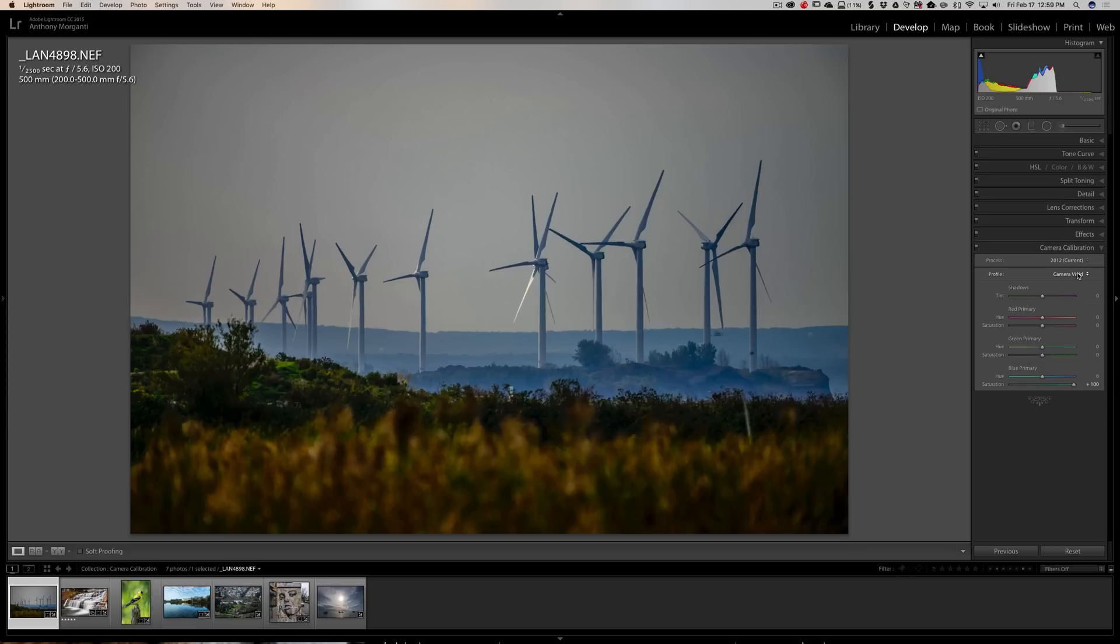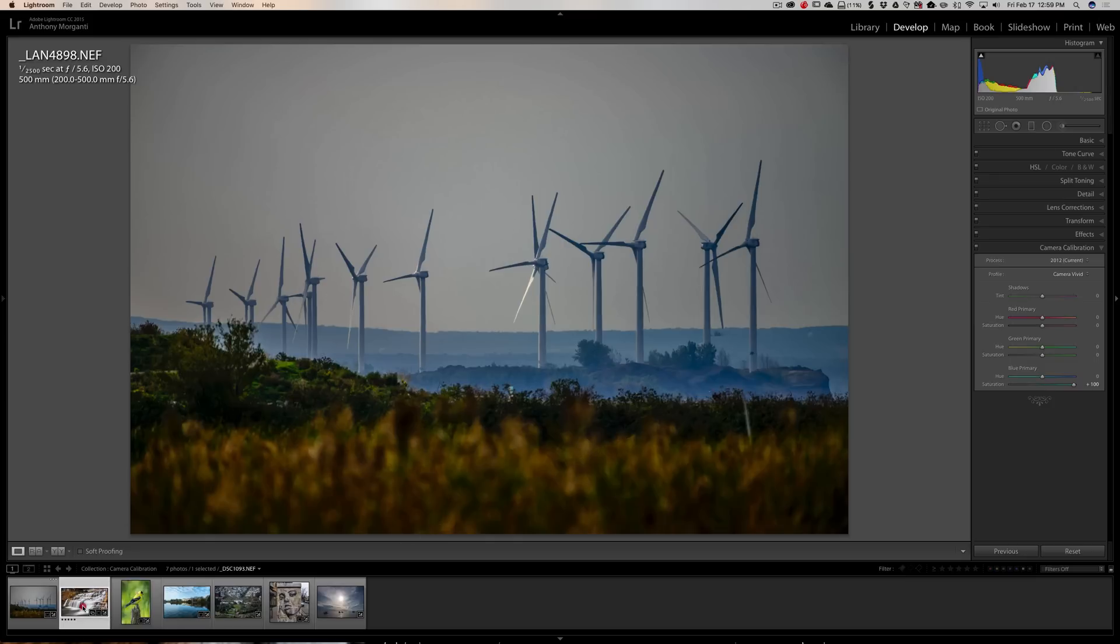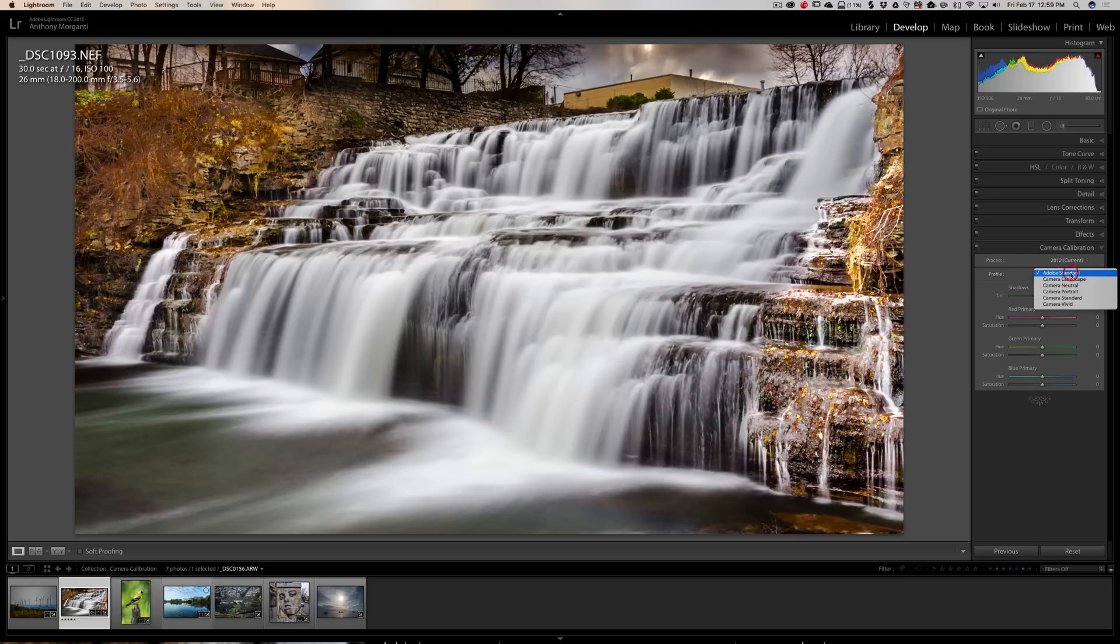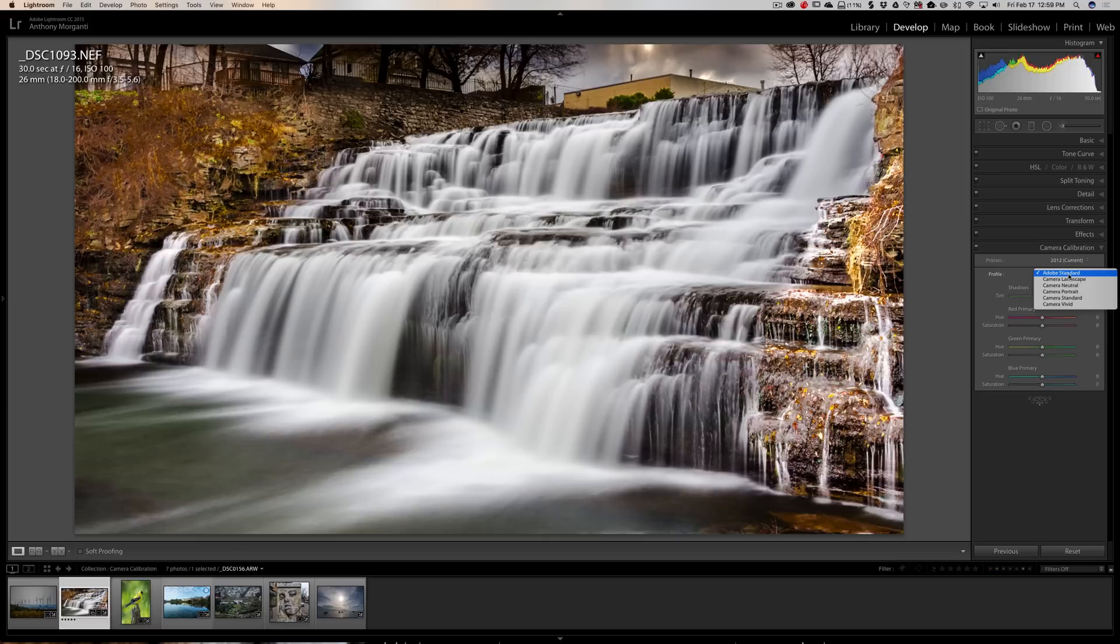I alluded that this is kind of manufacturer-specific. Every manufacturer calls it something differently, and they have different choices. And it even could be model-specific to the camera. In this case, this was a Nikon D800E. It's about five years old. This is a D7000 Nikon, maybe six, seven years old, and it has the same choices.